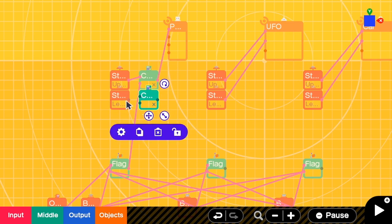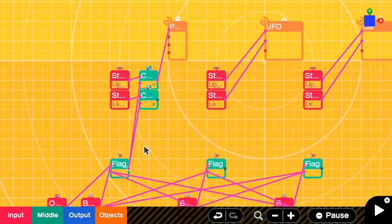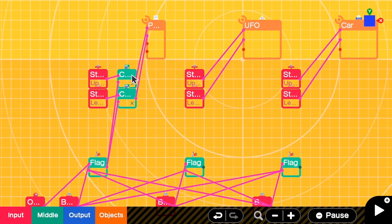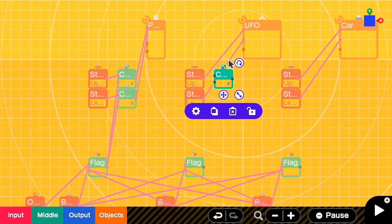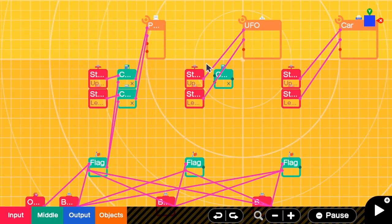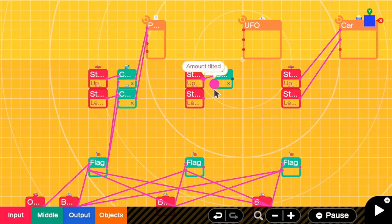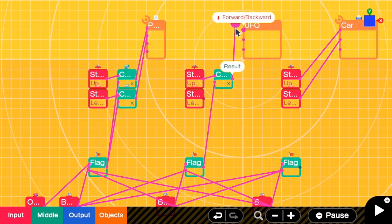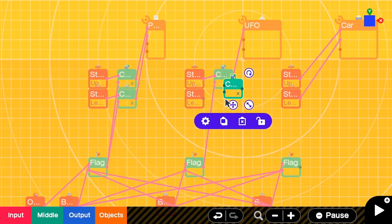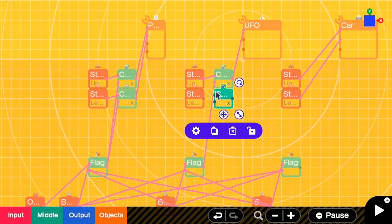We are going to do the same with the other controller, and then repeat it for the UFO. We multiply the controller signal with the flag, delete all direct links from the controller to the character, then link the controller and the flag to the multiplication sign and connect its output to the character input. Repeat the same for all the other buttons.